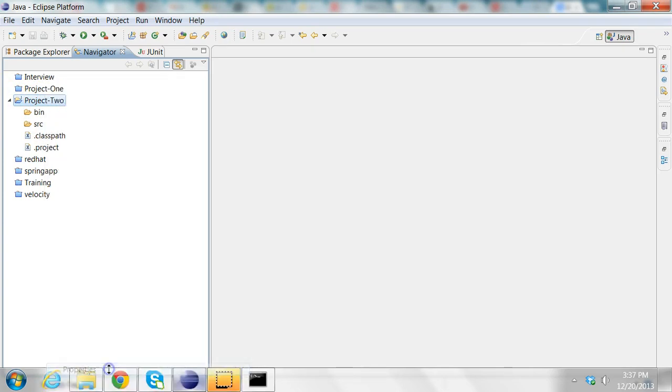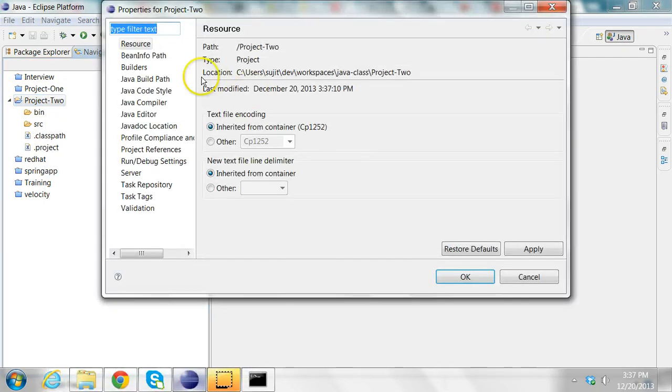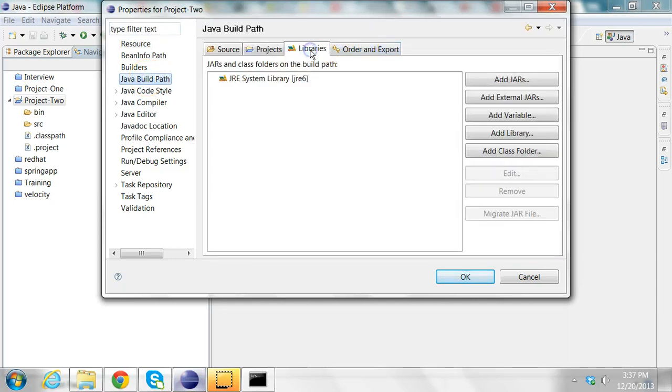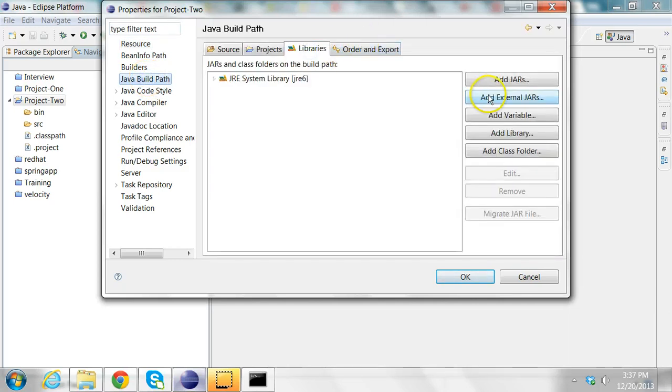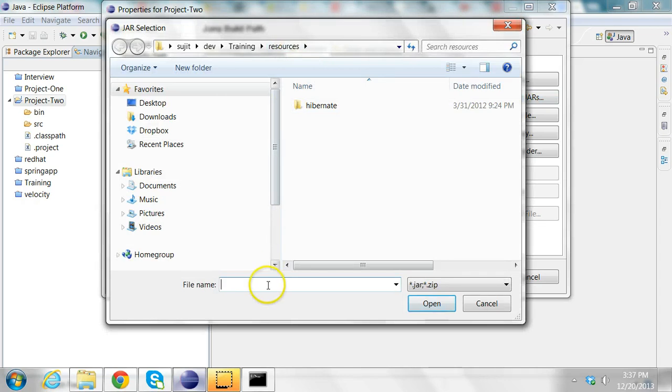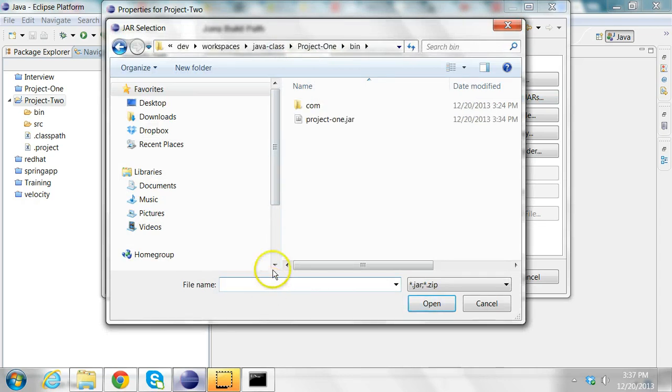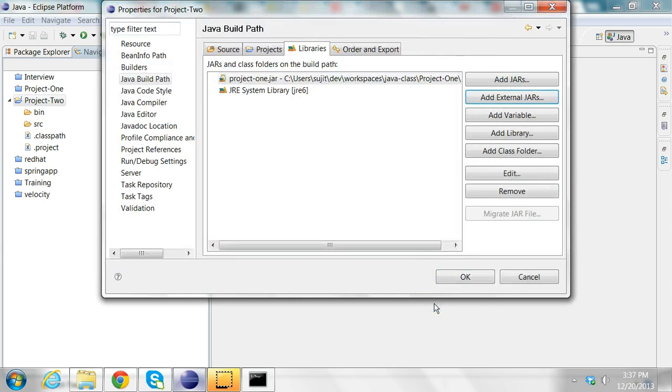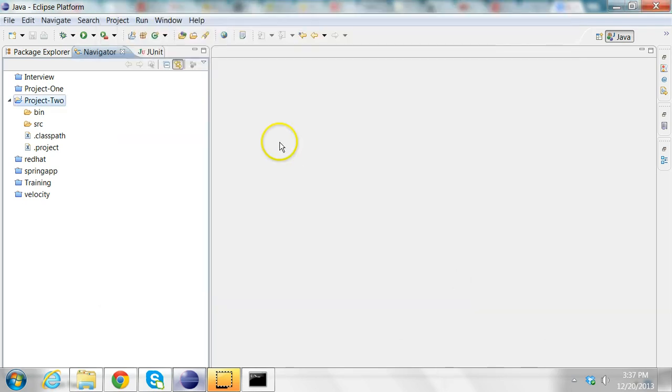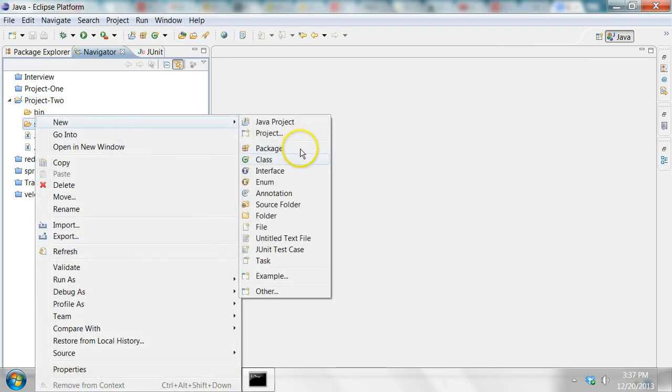Go to the properties, go to the Java build path, and go to the libraries, and say add external jars. From here, I'm going to choose the bin folder of project1 and choose the project1.jar and add it to the class path. Once I add it to the class path, I should be able to access any of those classes from this project.